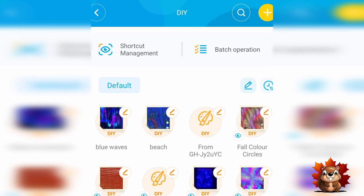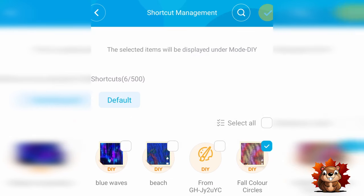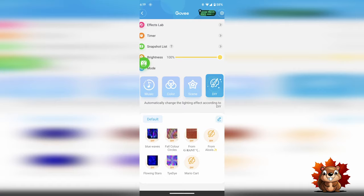Once everything is saved, click on shortcut management. Select the effect you just saved and then press the yellow check mark in the top corner. That's going to move it to the default section under your DIY.